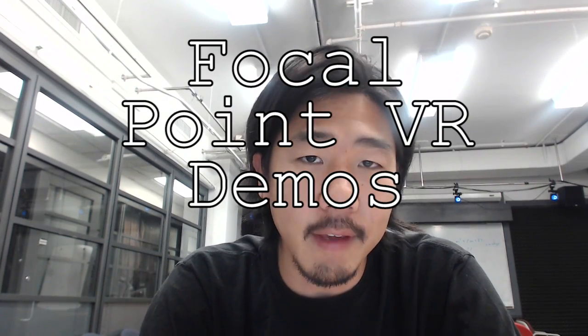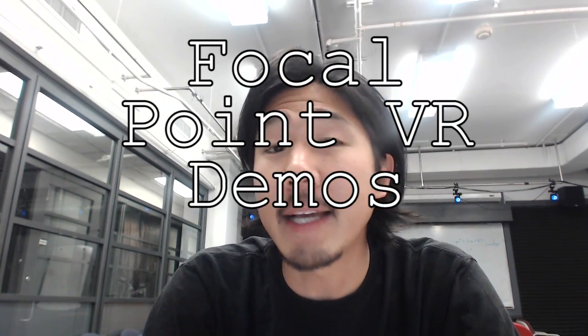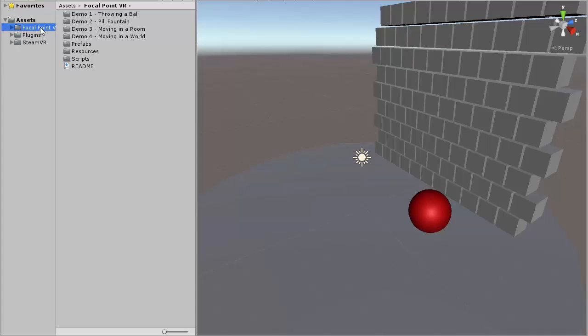This is the video documentation for the demo scenes of the Focal Point VR Unity Asset. A text version of this documentation is also available inside the asset itself as a readme.